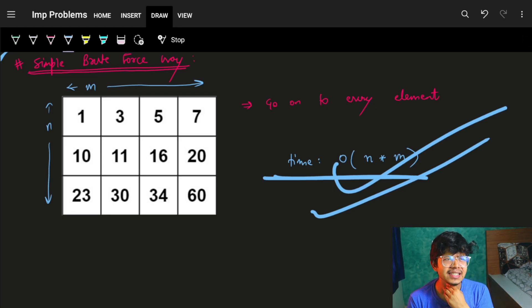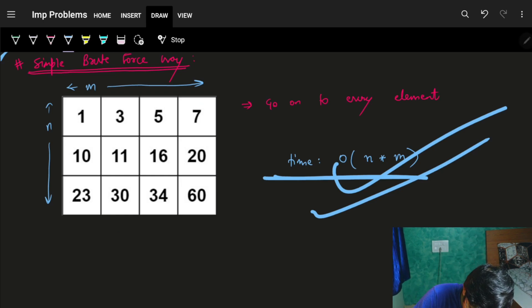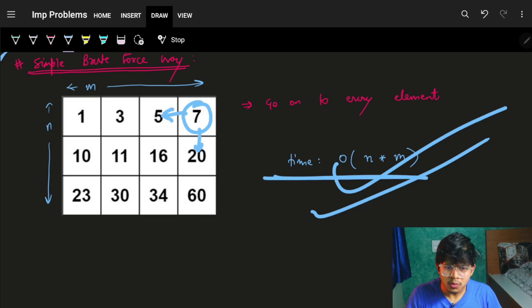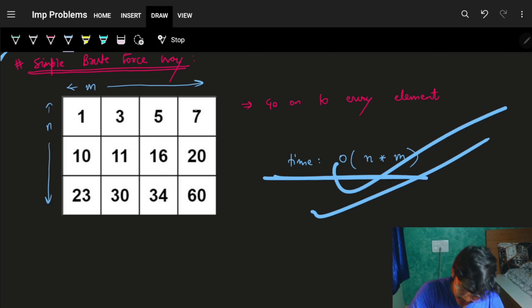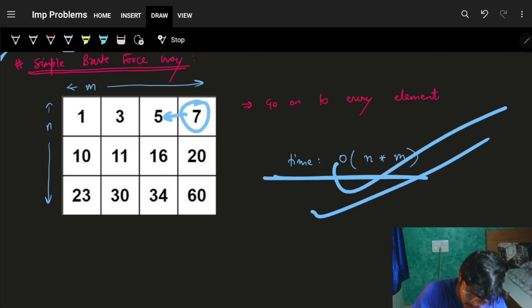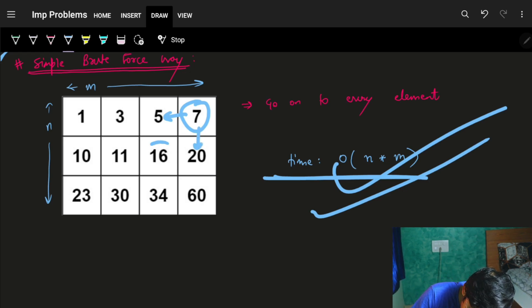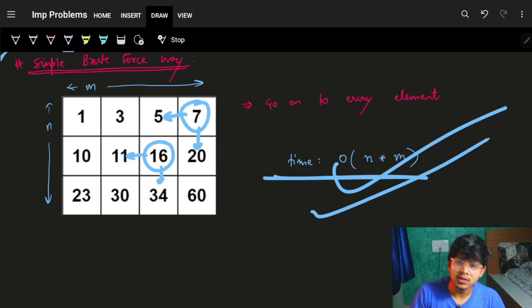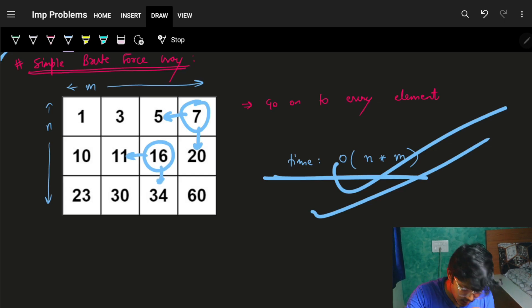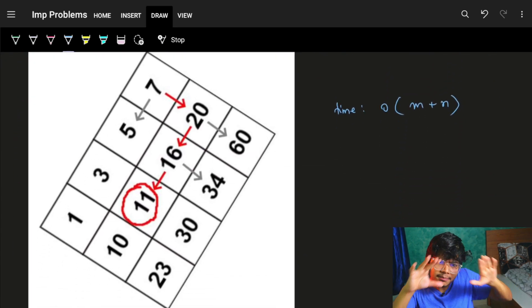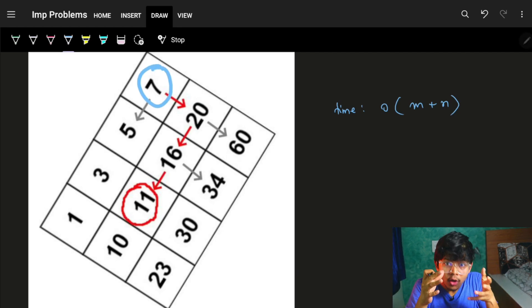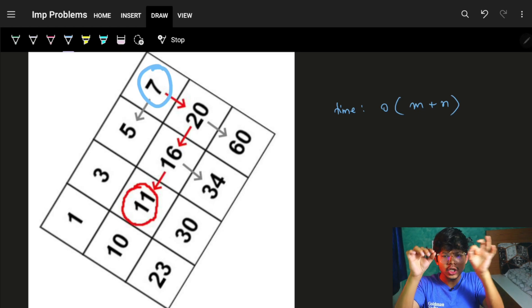Binary search on a grid is hard because if you are at element 7, do you go to 5 or down to 20? If you are at 16, do you go to 11 or to 34? You are confused. But what you can assume is: tilt this entire grid, and after tilting it can become something like a binary search tree.